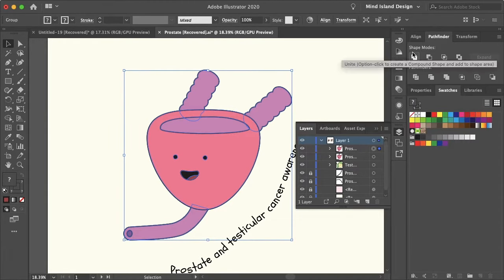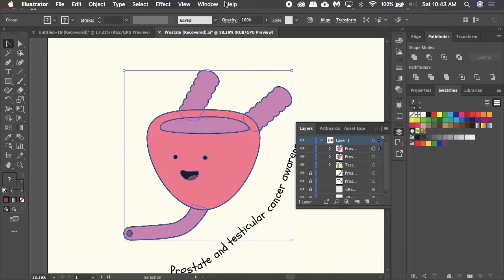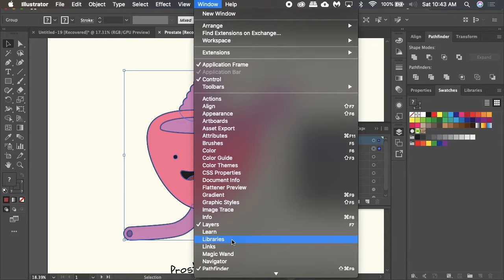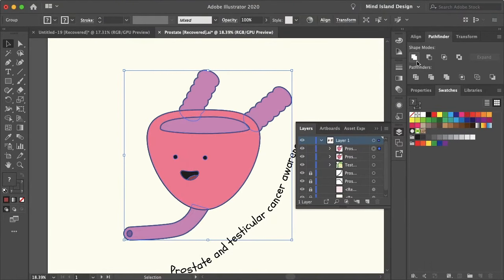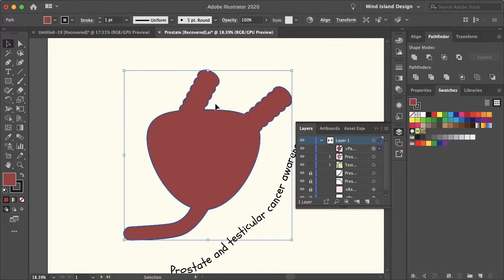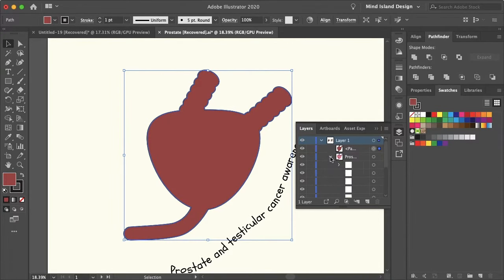You want to open up your Pathfinder panel. If you don't see it there, you can also go to Window and select Pathfinder. You want to select the Unite option, which will merge all the different objects together.